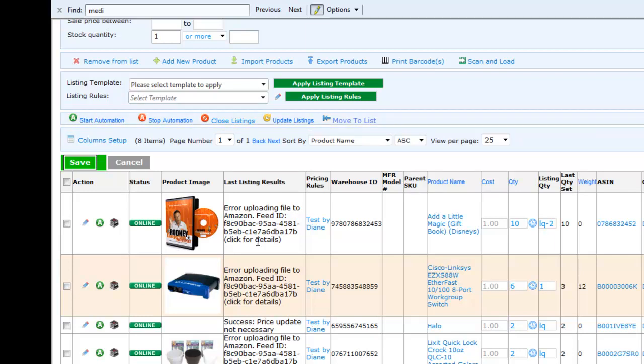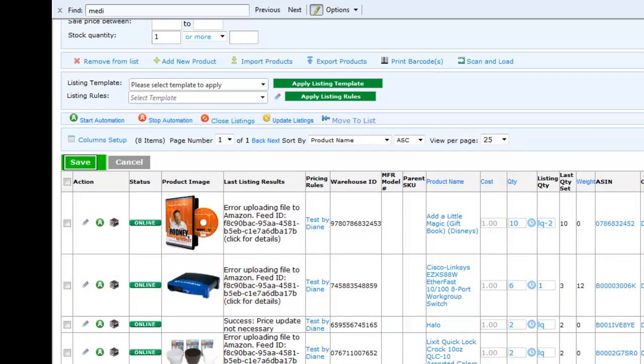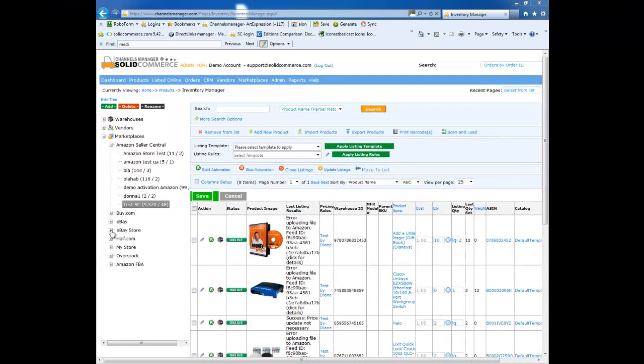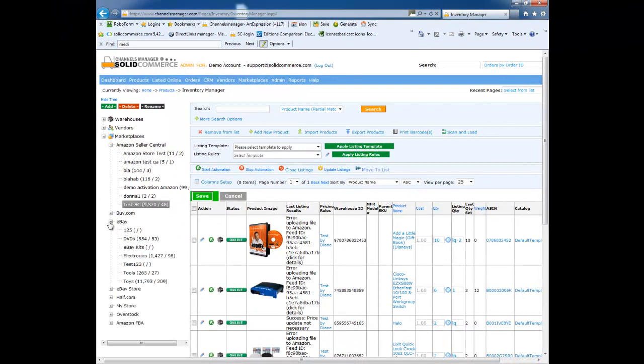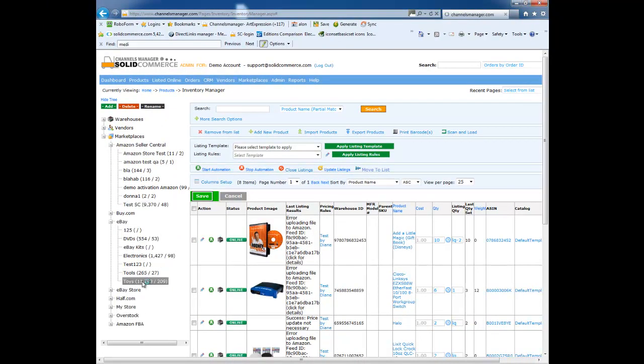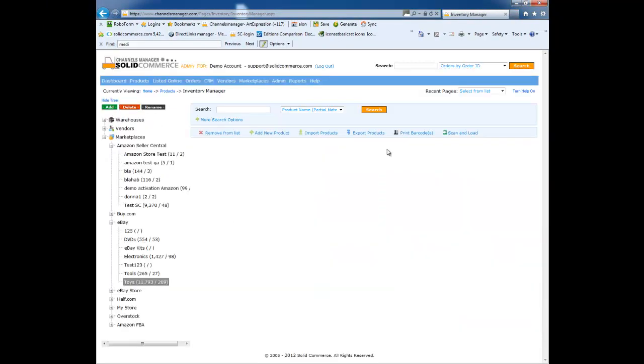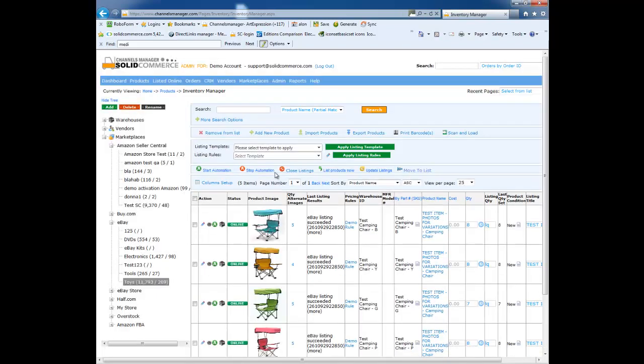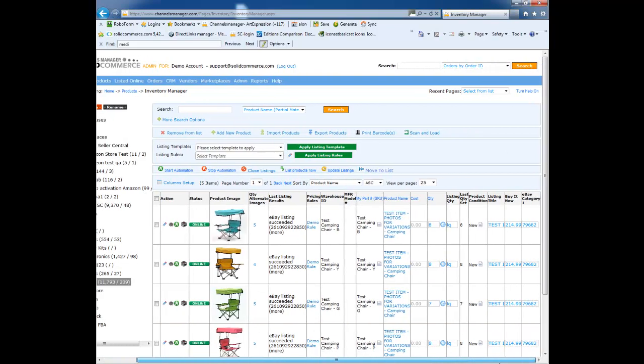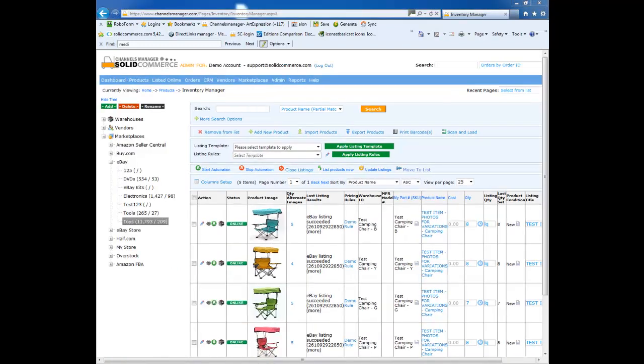Now let's look at the eBay list. As you can see, it is similar to the Amazon list, and the main differences are the fields available to view. All the fields here are eBay related. As on Amazon, you can update quantities, prices, closed listings, and open listings all from this screen. This is pretty much the same for the rest of the marketplaces sections.